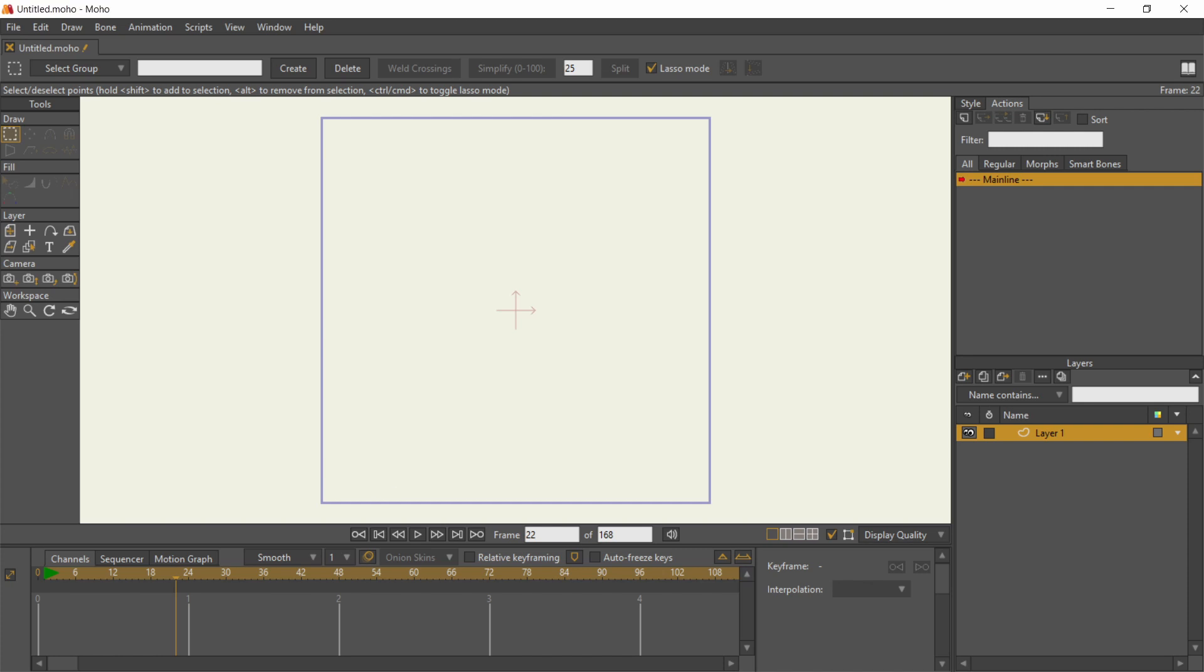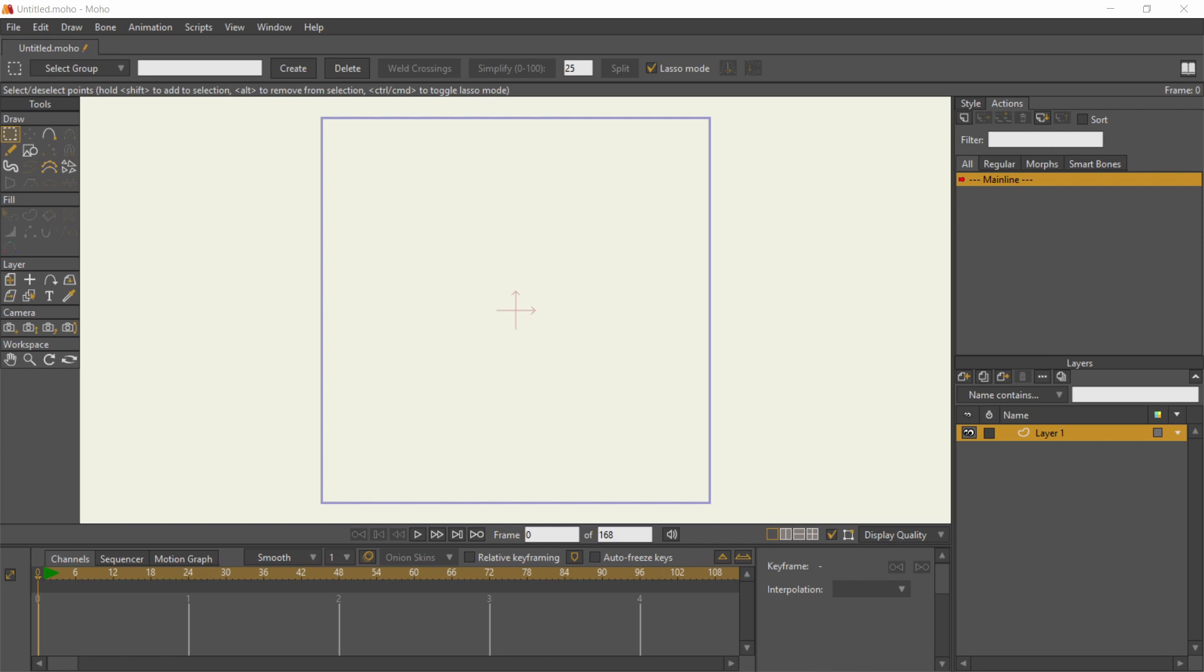So if you think some tools are missing, check where you are on the timeline dock. Okay, back to frame 0.